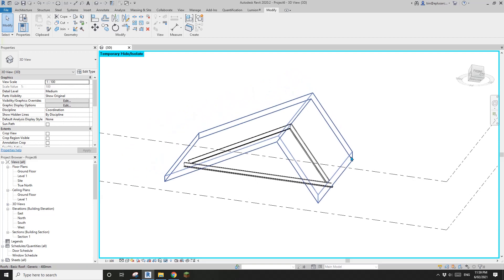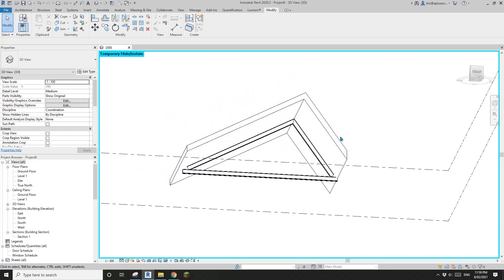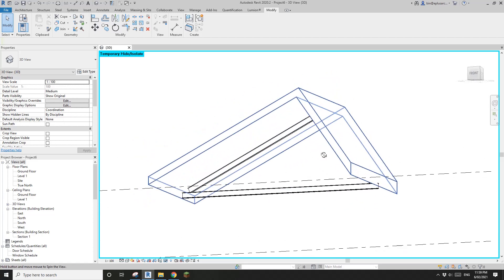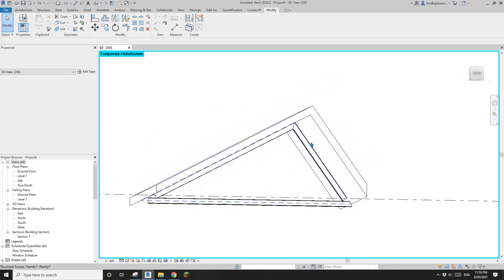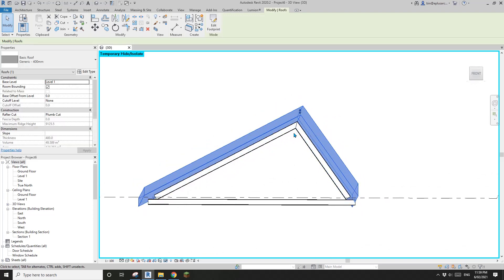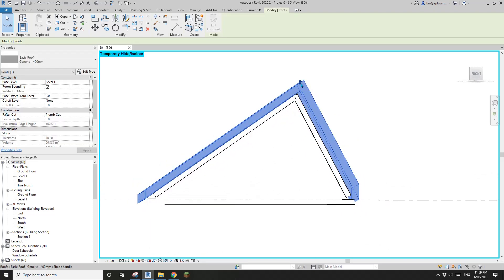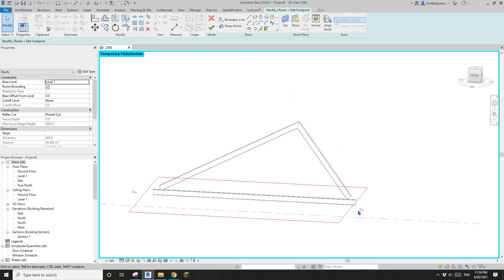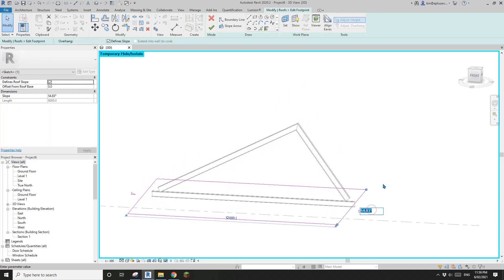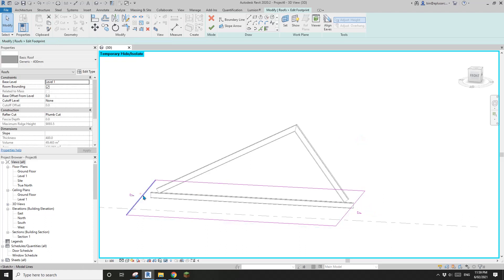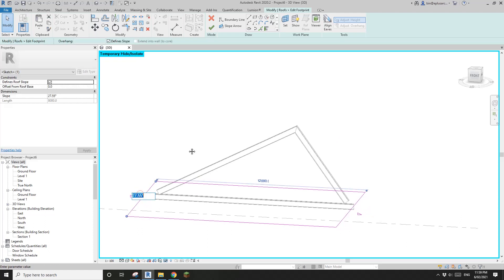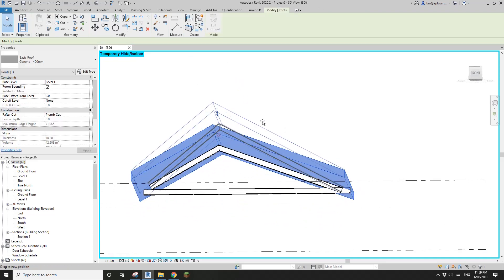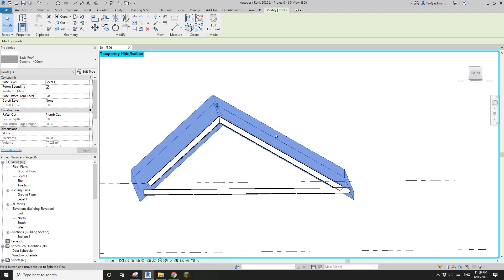Hey guys, Bing here. Today I'm going to show you a very easy way to model a truss. We have a truss here that will match the roof. For example, if you add it and change the pitch angle, it will still match.